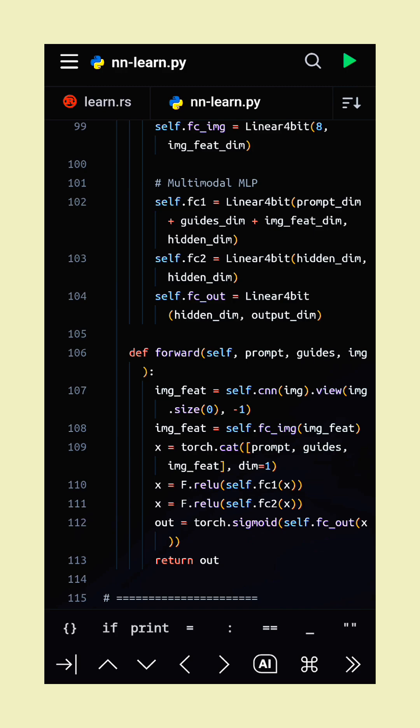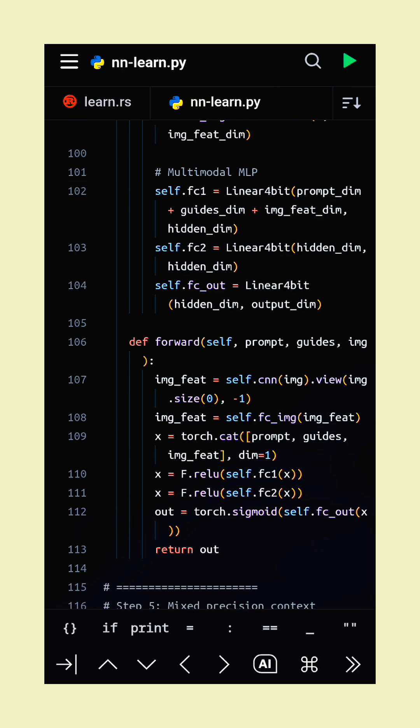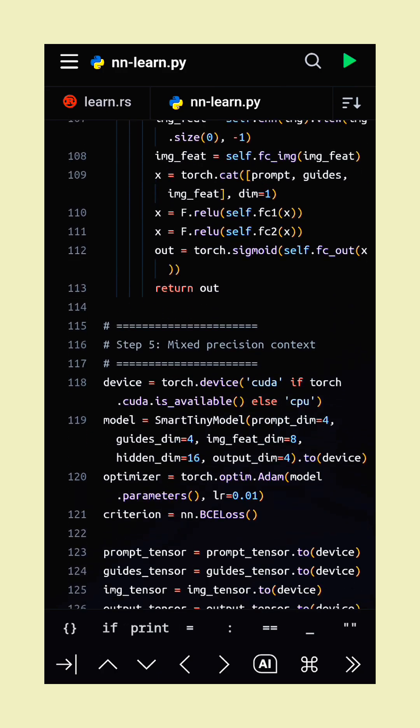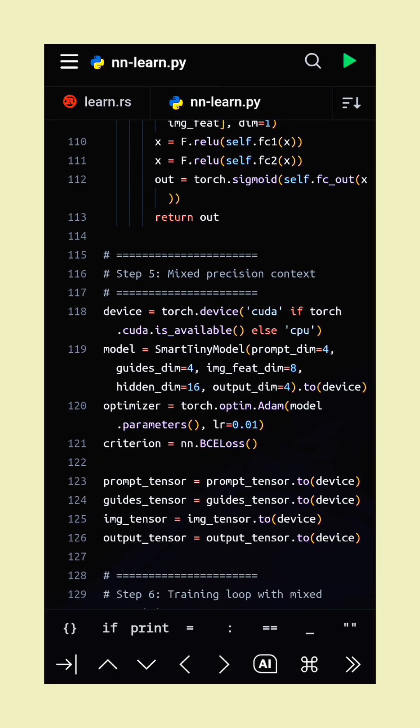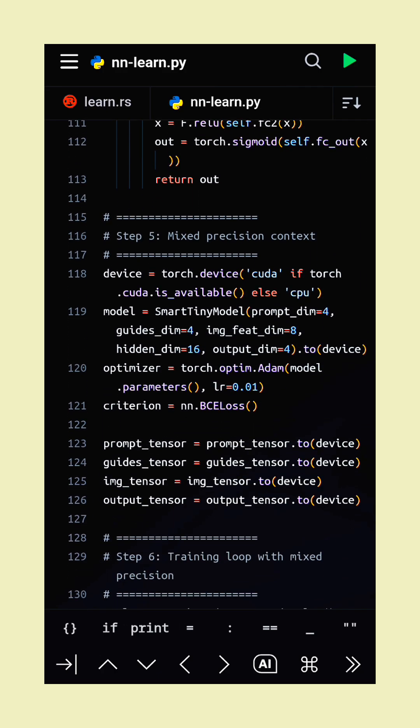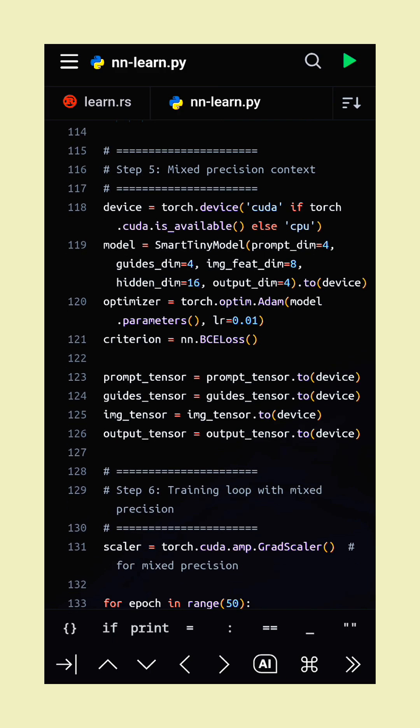After training, we predict on the same dataset and round the outputs to visualize the learned binary token predictions.